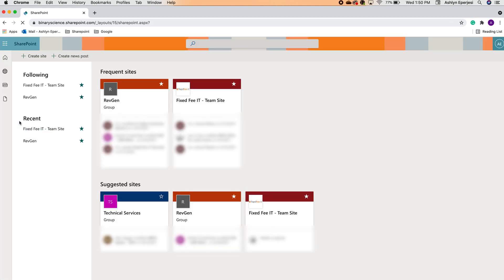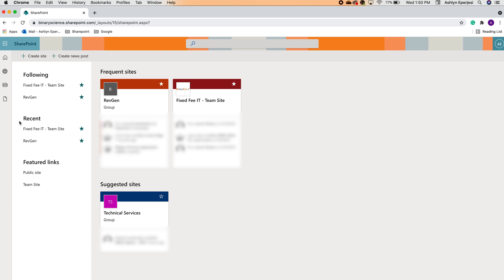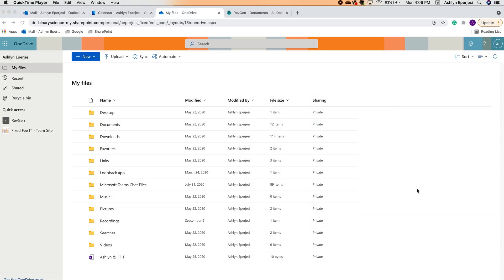Here you will see frequent sites and suggested sites, if they are available. On the left, it shows any sites you're following, plus recent sites you've visited. Now is probably a great time for me to explain what sites are in SharePoint.